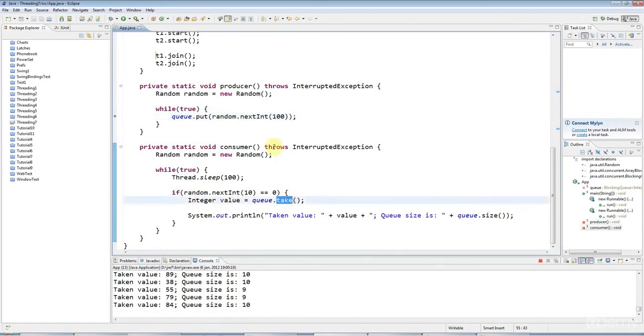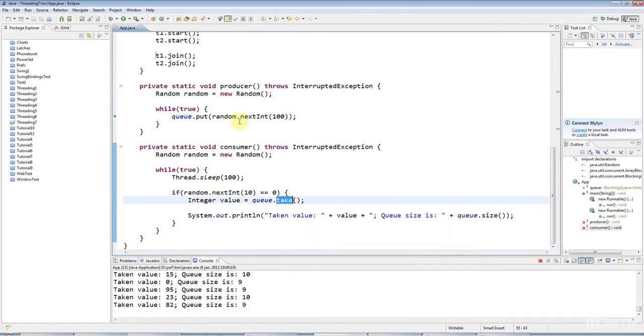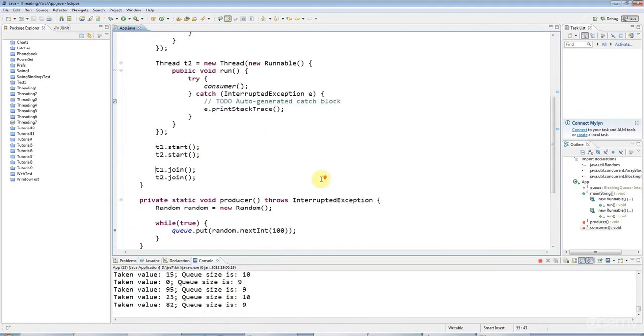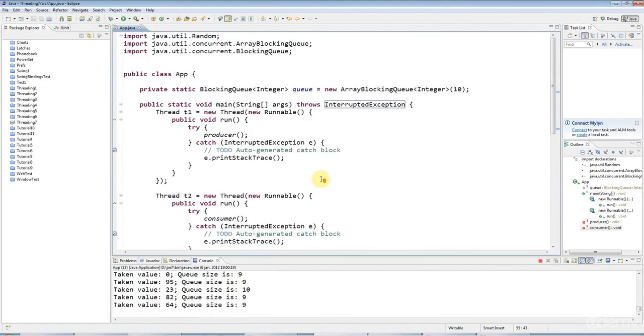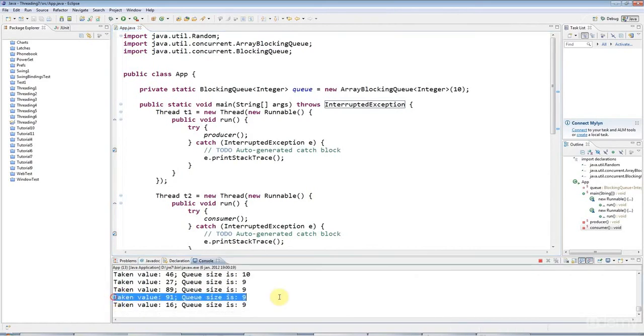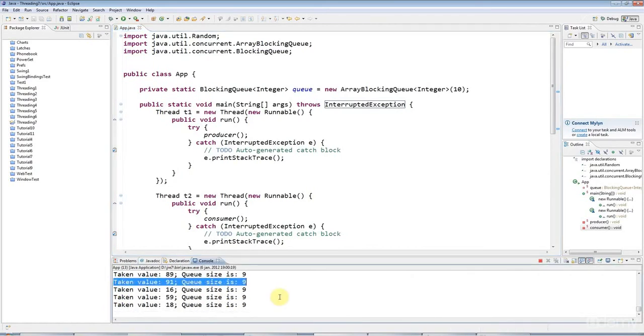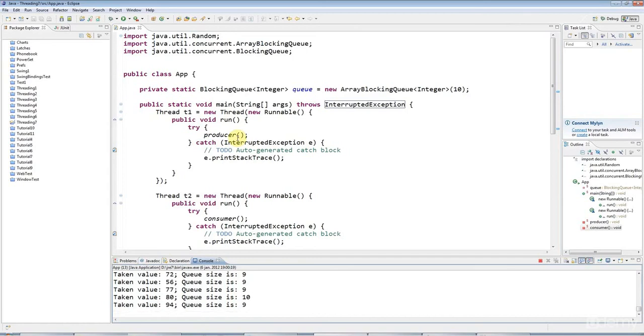And, of course, if the queue is empty, then take would wait until there's an item on the queue. So you have this very nice behavior here where everything is just beautifully synchronized and you're not even having to worry about thread synchronization at all.